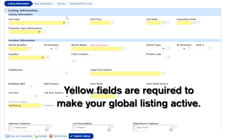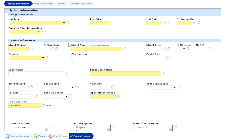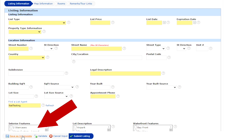The fields in yellow are required to make a global listing active. Prior to making your listing active, you may save your progress by selecting Save as Incomplete.